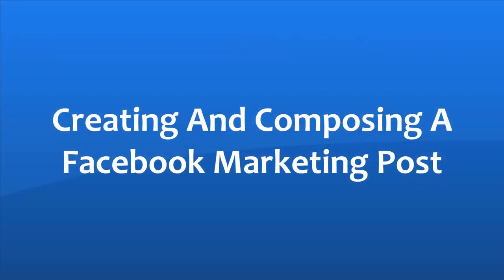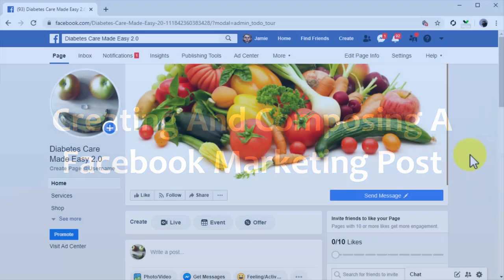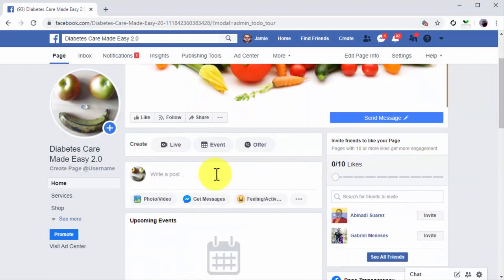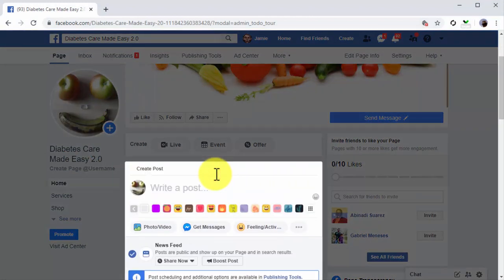Creating and composing a Facebook marketing post. To create a post on Facebook, you have to start by going to your page and clicking on the write a post field on top of the page timeline. Here's where you are going to compose your marketing posts. The secret to creating an effective marketing post is to compose the right structure.